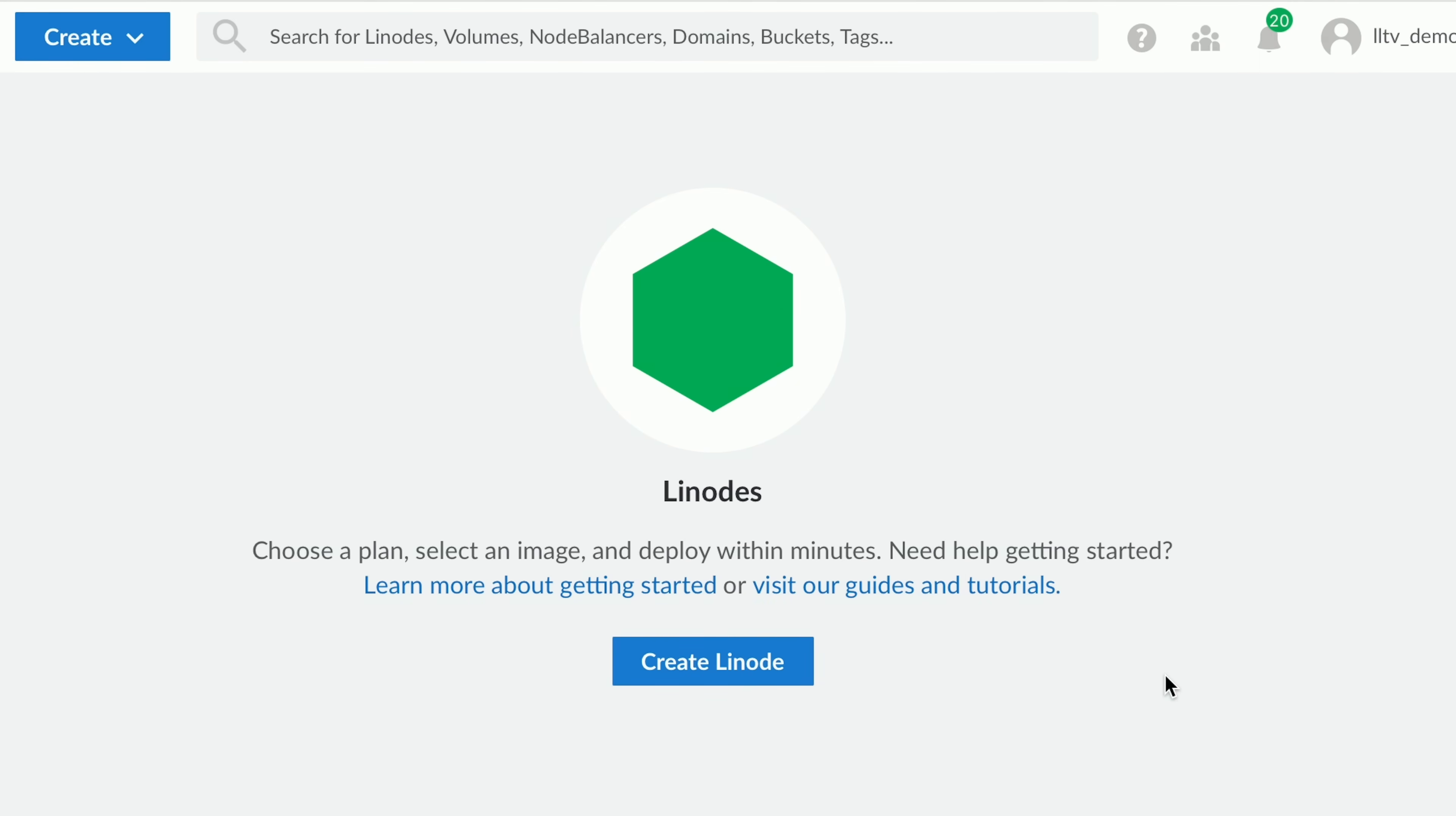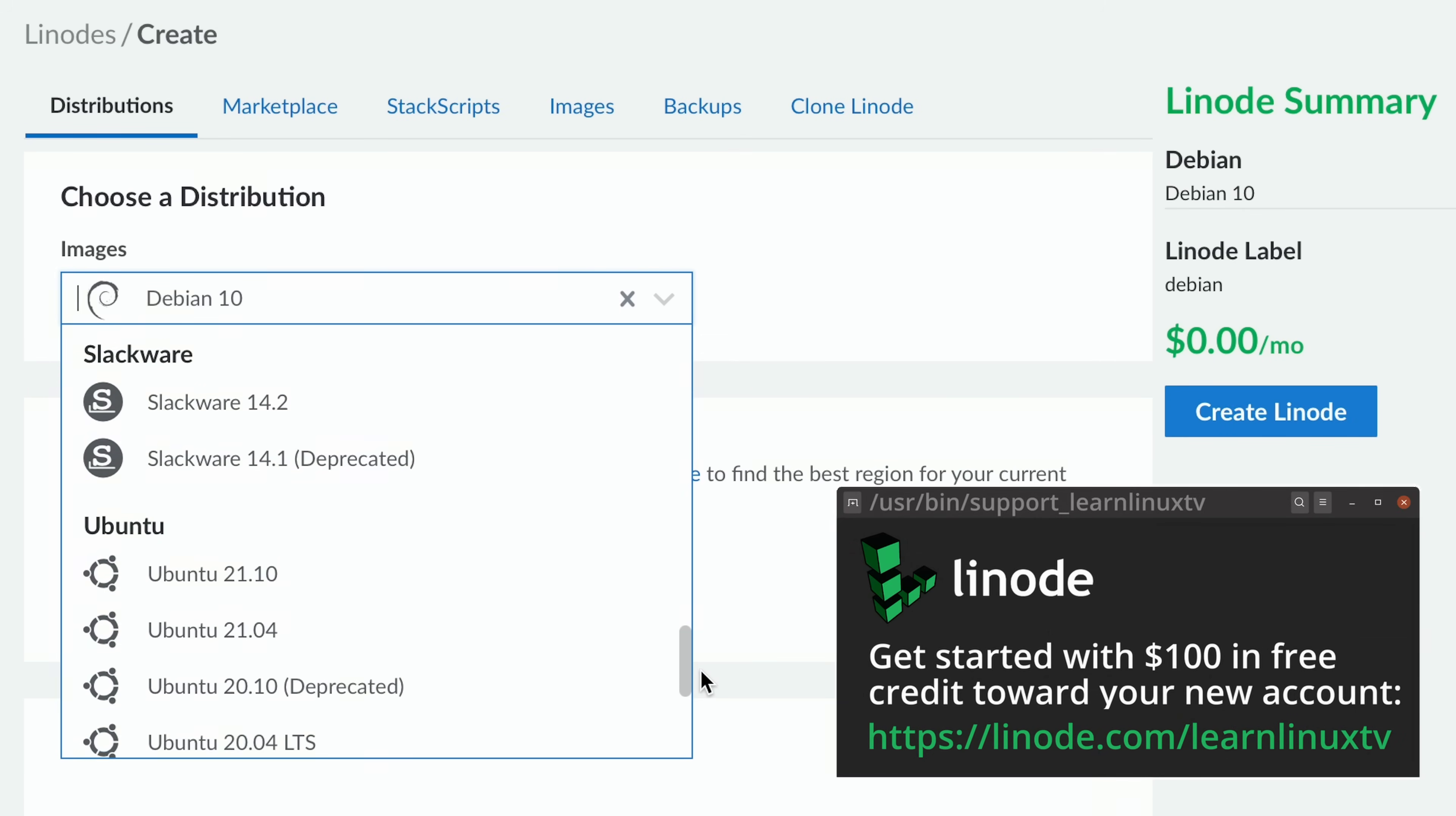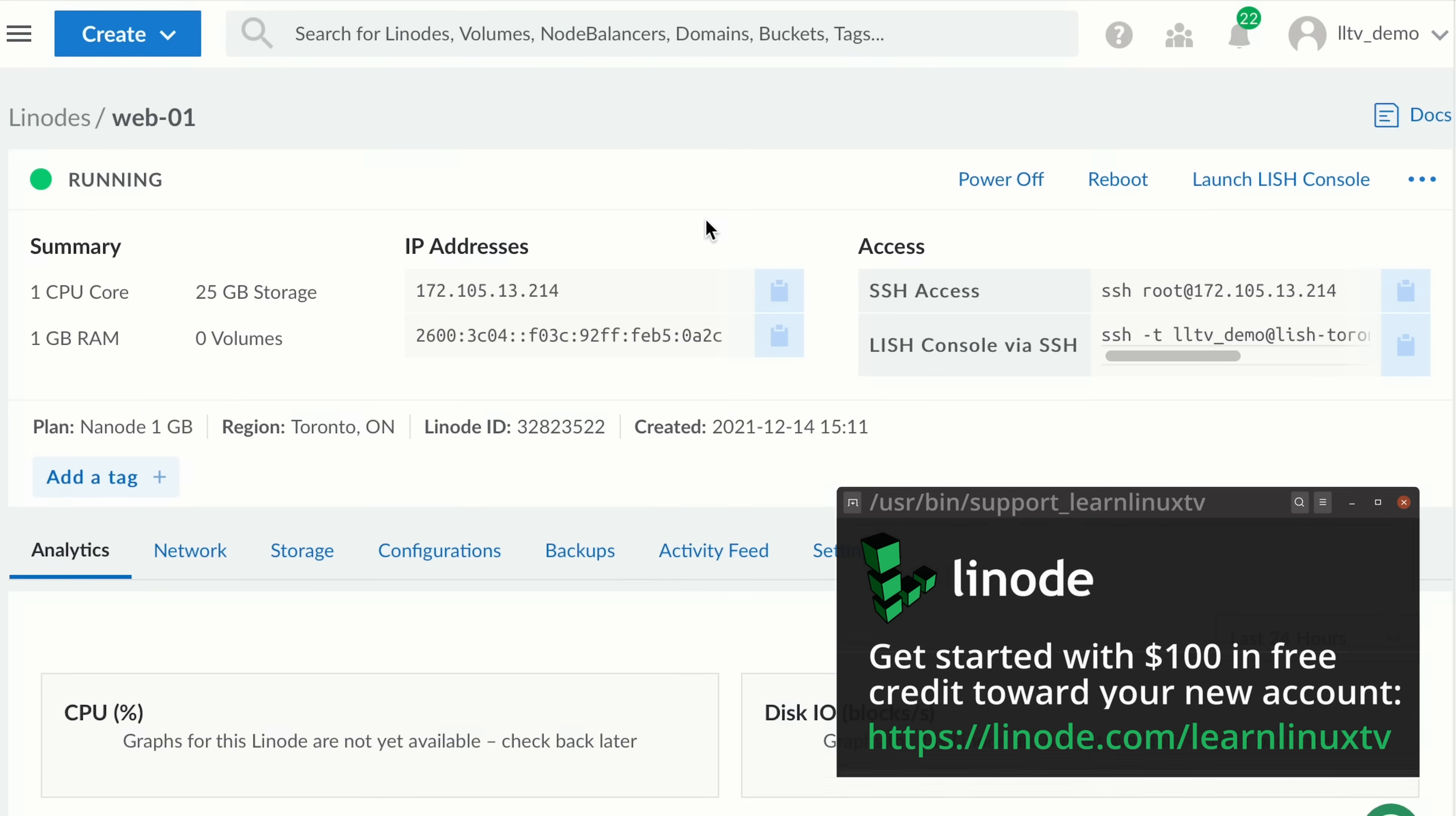But before we get into that, I need to mention the sponsor for today's video, Linode. And Linode is a Linux focused cloud server provider. And with their platform, you can spin up your very own Linux server in minutes. They have all the popular Linux distributions there, such as Ubuntu, Debian, CentOS, Fedora, and many others. So you could choose your favorite distribution and have your very own server based on that distribution running in no time.